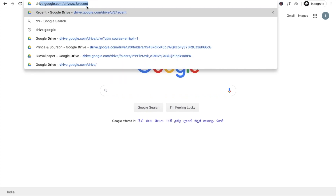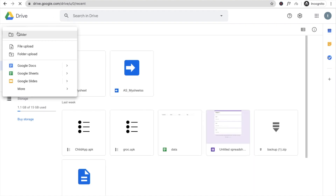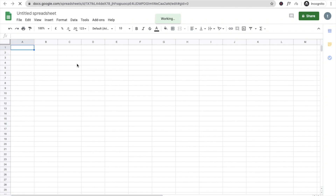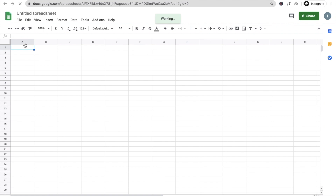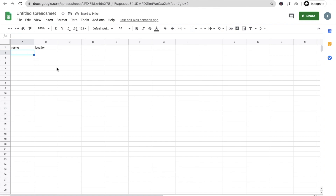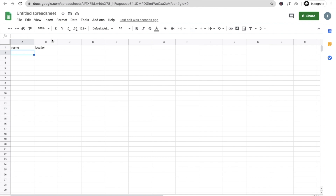Now go to Google Drive. Open your drive, click on New, and select Google Sheets. In the sheet, type 'Name' in the first column and 'Location' in the second column. The name will be saved in column one and the location in column two. Save the sheet with a name — I'll call it 'My Sheet'. You'll see it named 'Sheet1' as the tab.